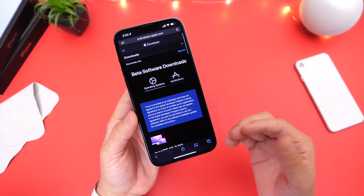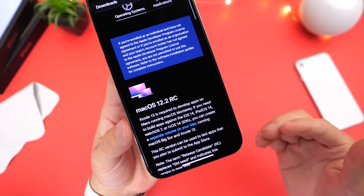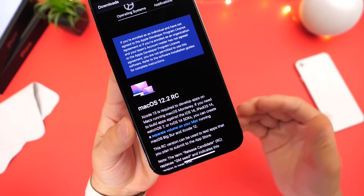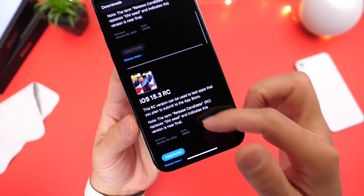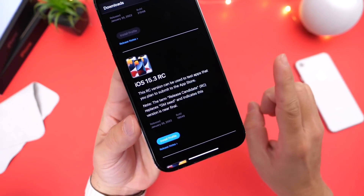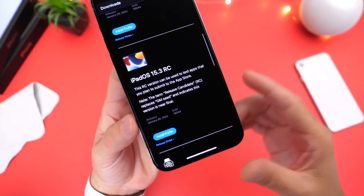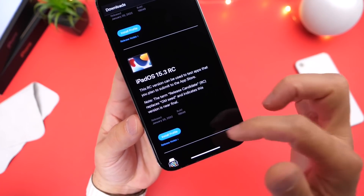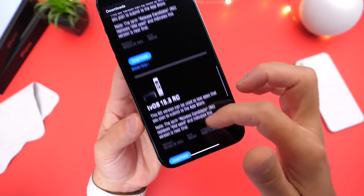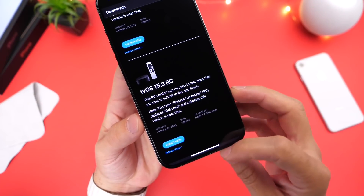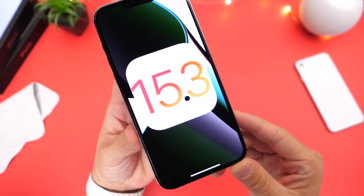Now aside from iOS 15.3 RC being released today, Apple has also updated all their other platforms as per usual. Mac OS 12.2 RC has been released today for registered developers and public beta testers alike. iPad OS 15.3 RC has been released as well, Watch OS 8.4 RC, and tvOS 15.3 RC is now available for registered developers and public beta testers alike.